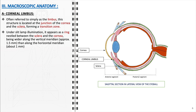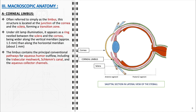When examined under slit lamp illumination, the limbus is visible as a distinct ring, more pronounced along the vertical meridian at about 1.5 mm in width, compared to the horizontal meridian at roughly 1 mm wide. The limbus plays a key role in ocular health as it houses the principal conventional pathways for the drainage of aqueous humor. These pathways include the trabecular meshwork, Schlem's canal, and the aqueous collector channels, all essential in maintaining intraocular pressure and fluid balance within the eye.